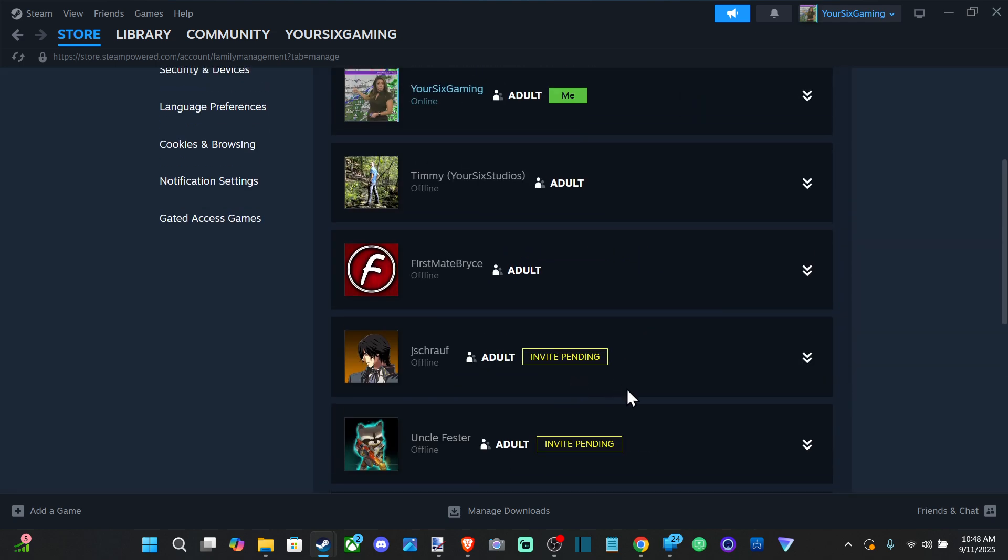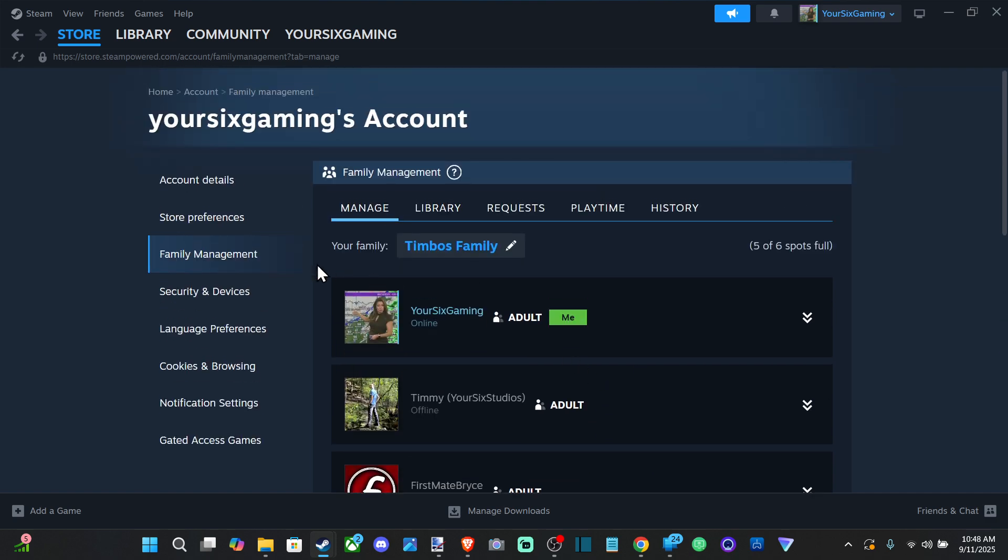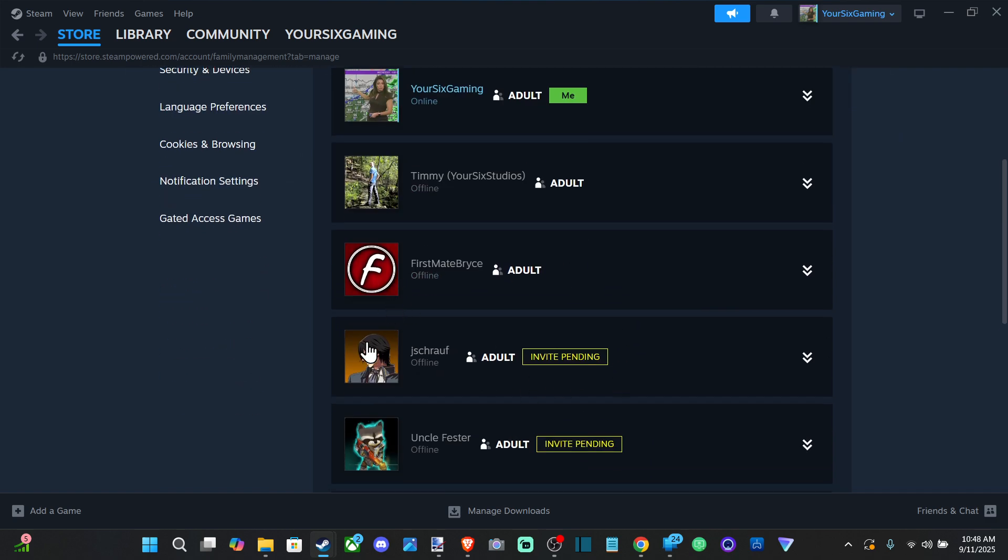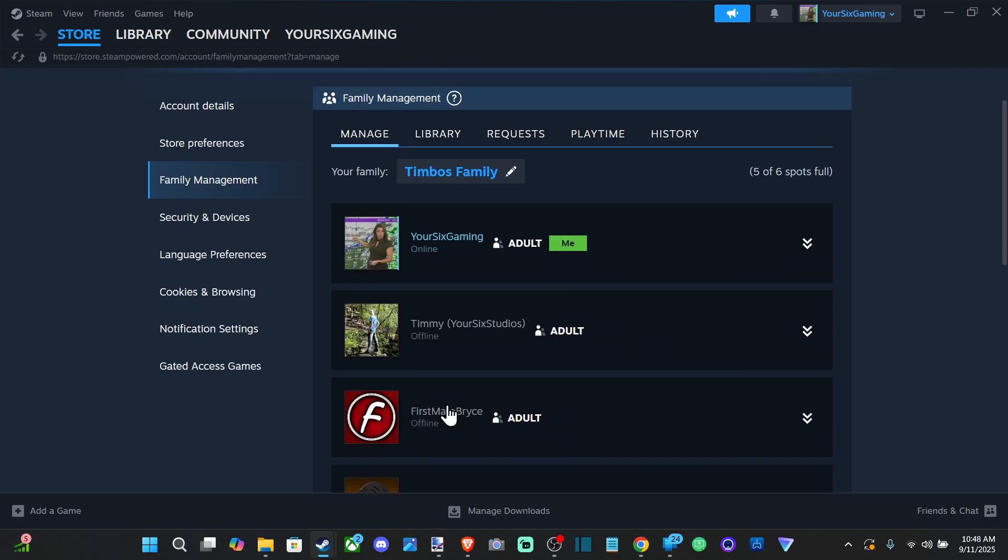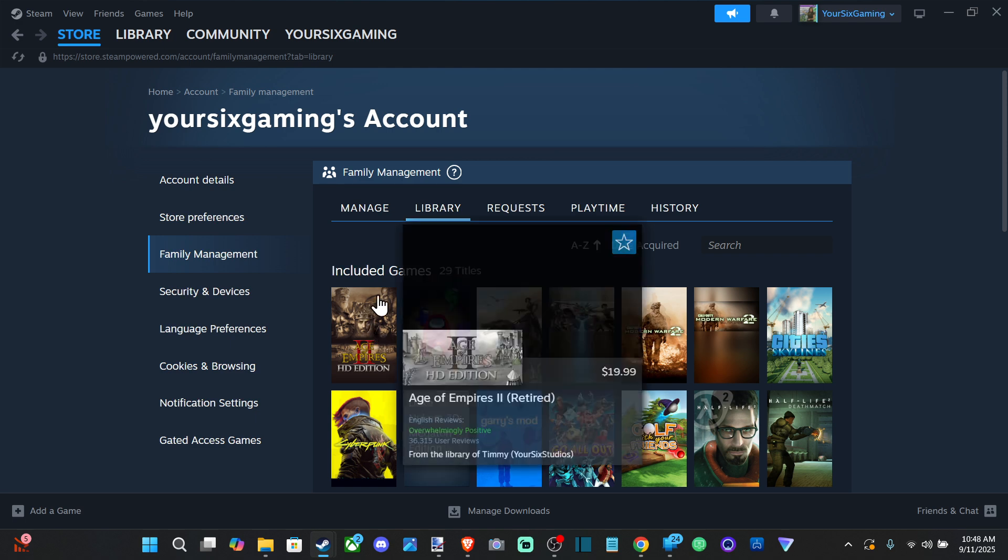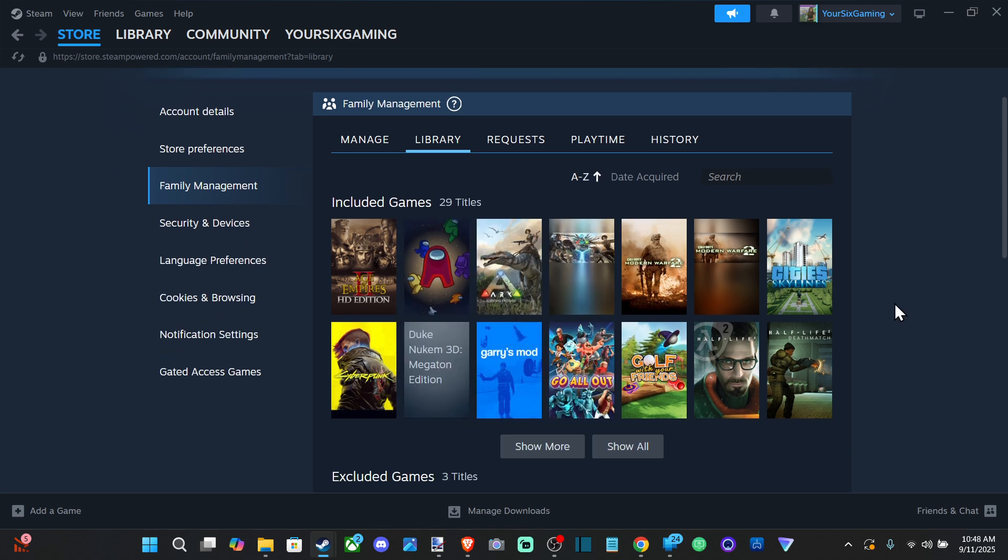And then they have to come in this section and accept it. So these two people down here, they need to accept that invite still, but then they should be able to gain access to your games.